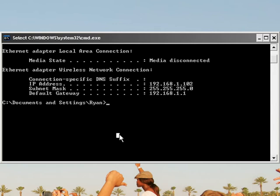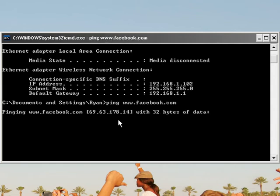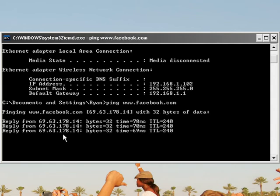You can really do anything with this. You can ping a website, as long as you have internet access. And it's ping, and whatever website you want. Let's do Facebook. And it pings it.